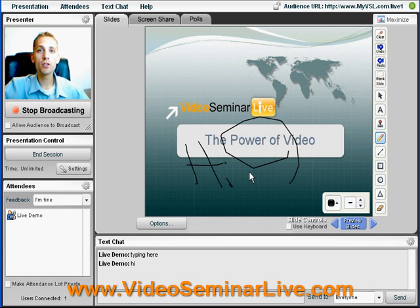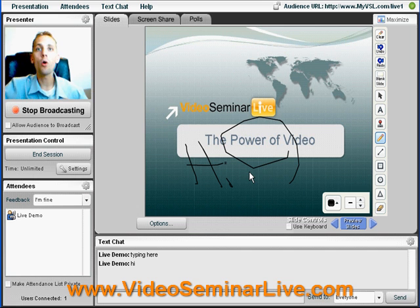It's all up to you. With Video Seminar Live you have full control. Allow people to talk or don't allow people to talk. It'd be nice to have that kind of feature in a real conference, wouldn't it?